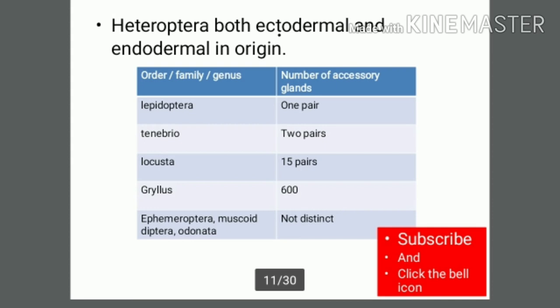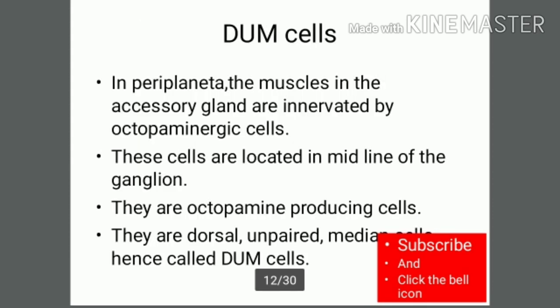In Periplaneta americana, the American cockroach, the muscles in the accessory glands are innervated by octopaminergic cells. These cells are located in the midline of the ganglion, and their role is the secretion or production of octopamine. They are dorsally located, unpaired, and median cells — hence called DUM cells (Dorsal Unpaired Median cells).